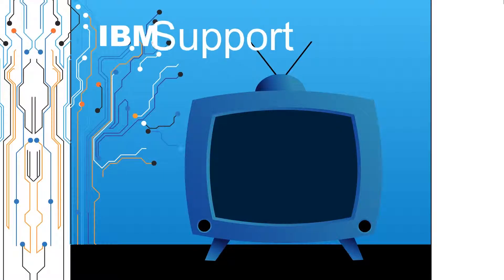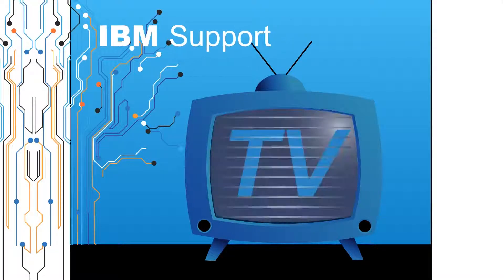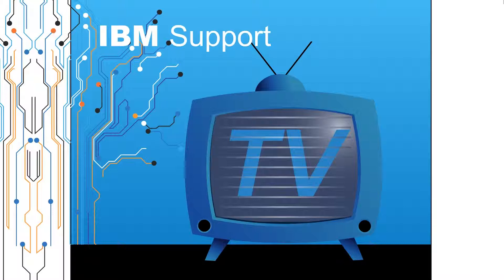Welcome to IBM Support TV, where we answer questions and share technical support information, hints and tips on IBM products.